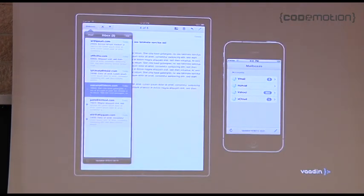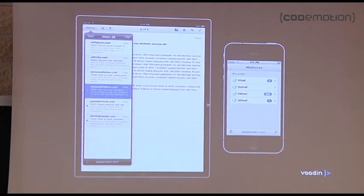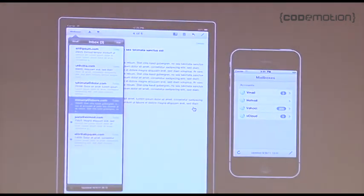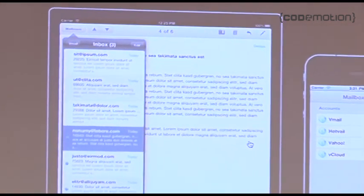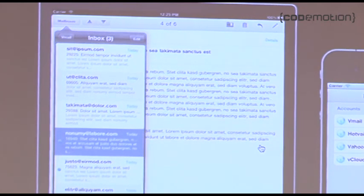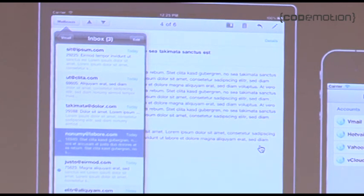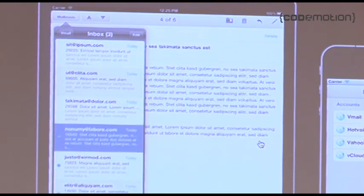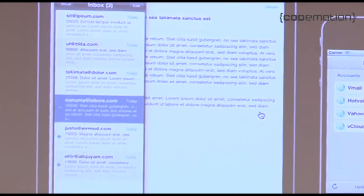We also have support for mobile devices. We provide almost native-looking components for mobile devices as well. It's still web things running in a browser so it doesn't use the full native experience, but it's quite close.